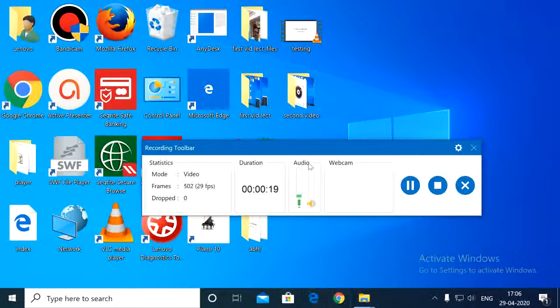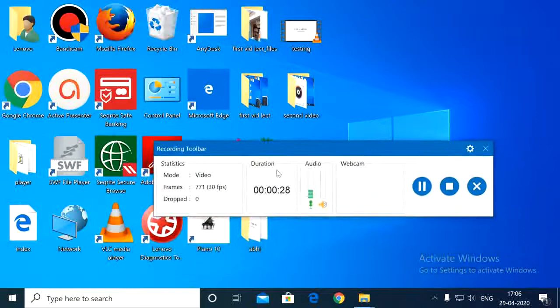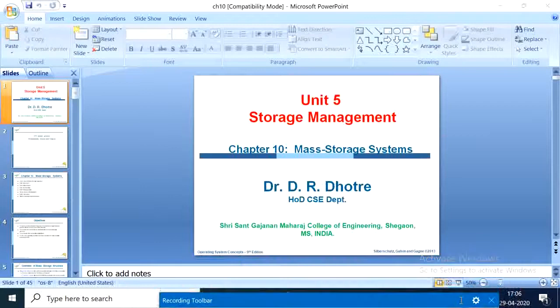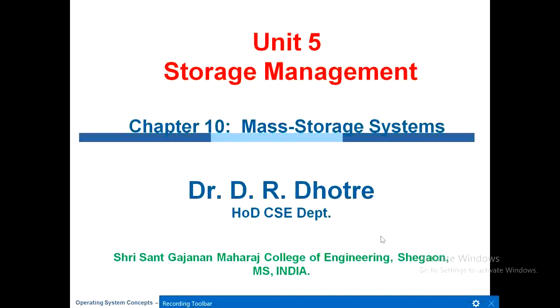Open your PowerPoint if you want to share with the students. Say for example, chapter 10, opening here, full screen.